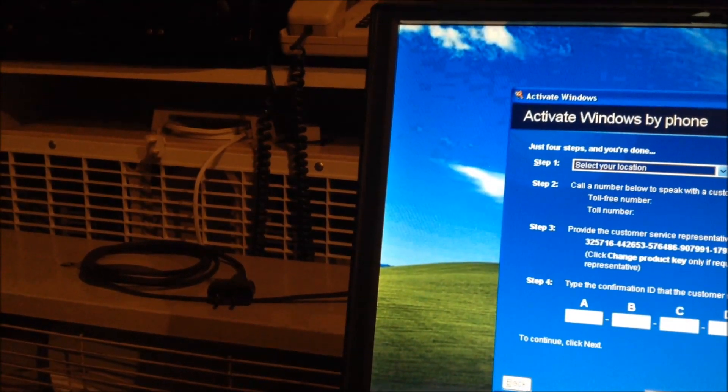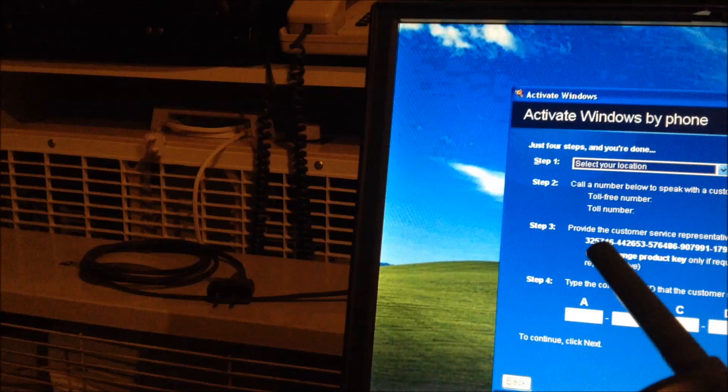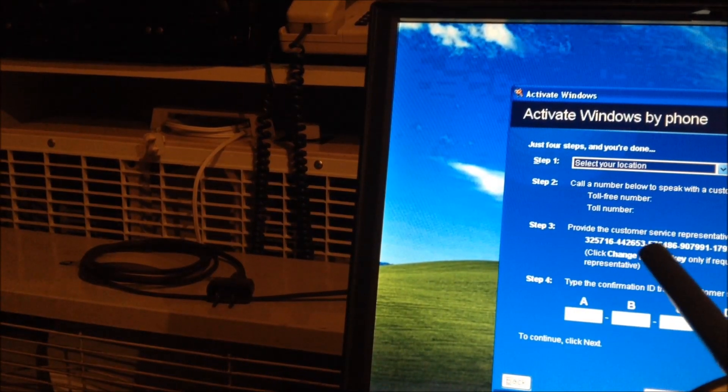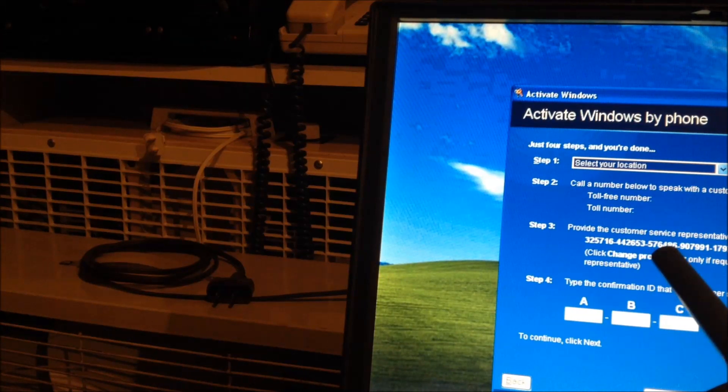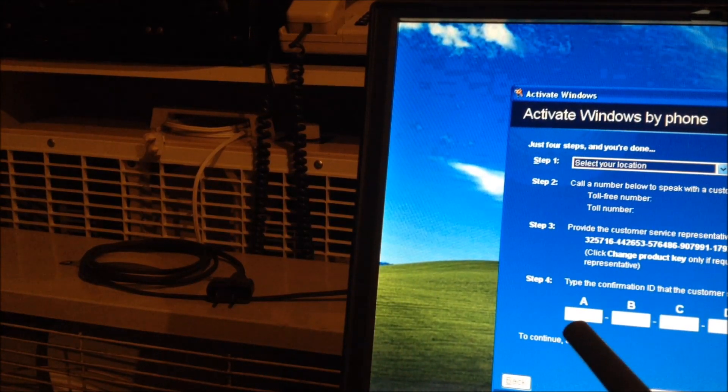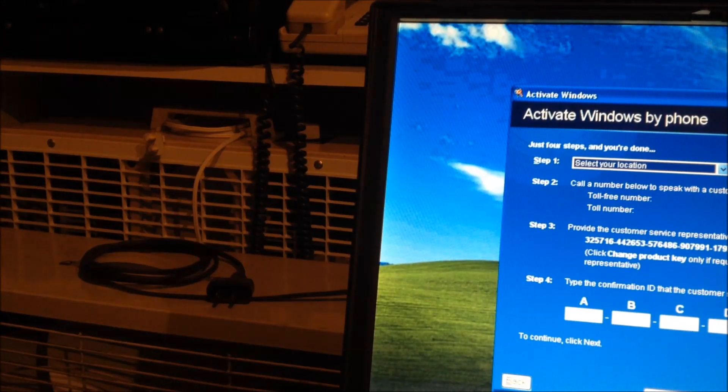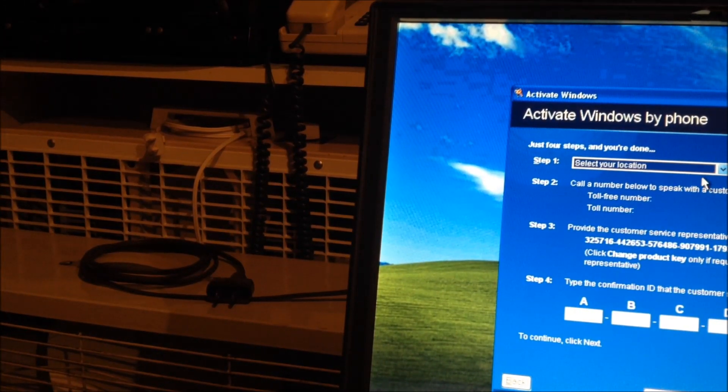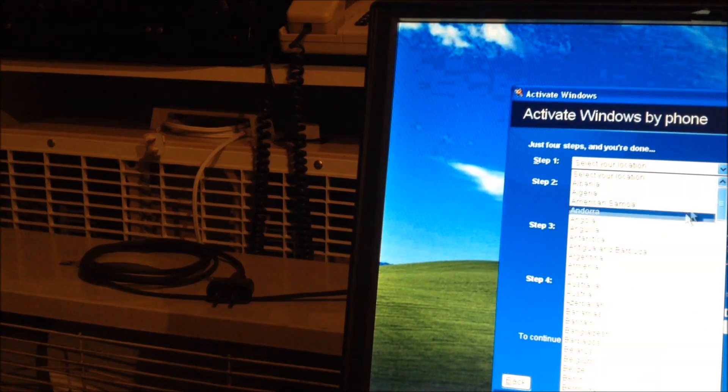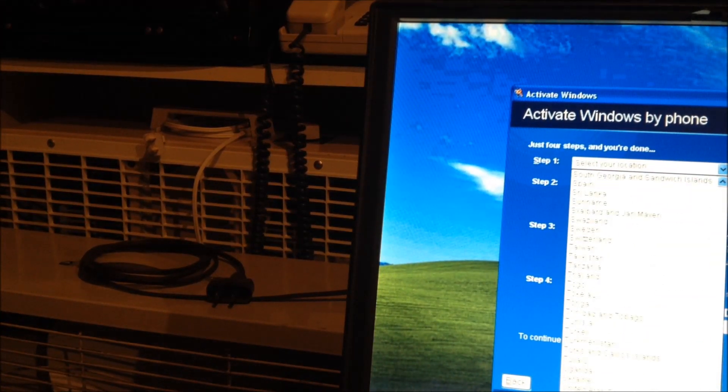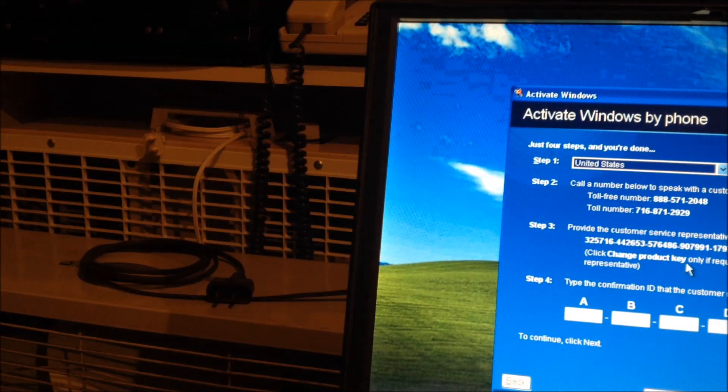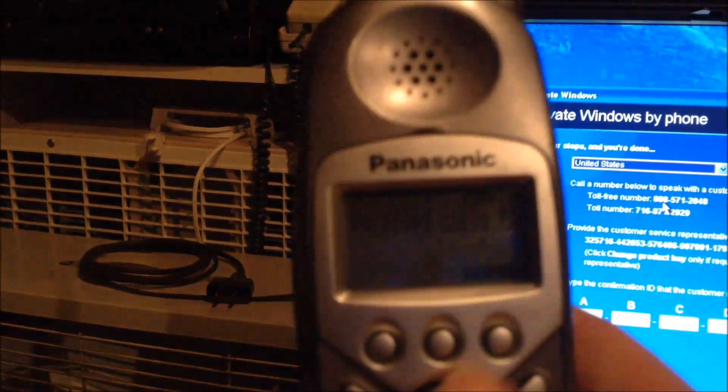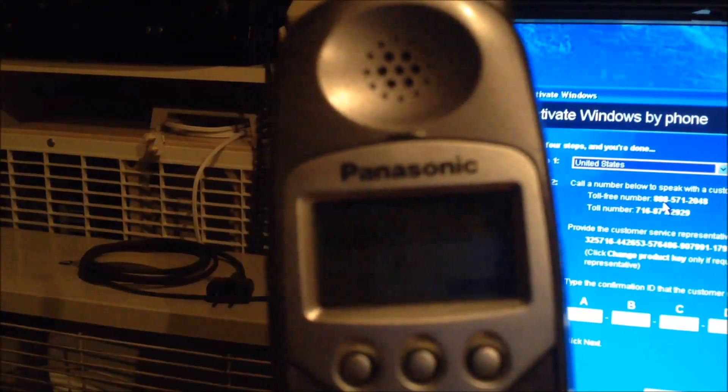You can see this window right here, these numbers here are the activation numbers that you have to punch in the telephone and then when they read you back the confirmation ID they have to go in those blocks there. So, at the top we have to select location. I am here in the United States. So, the telephone number is 888. Let's go in the telephone here. Focus.